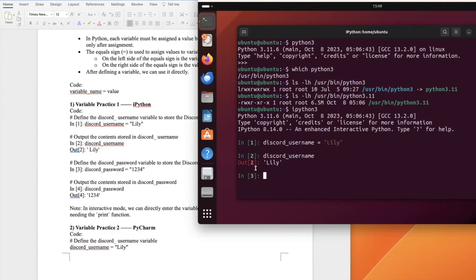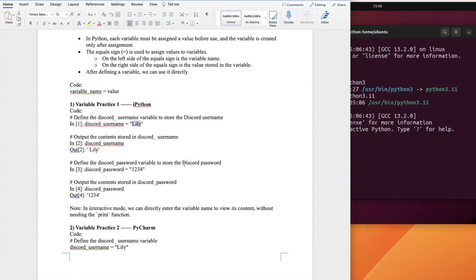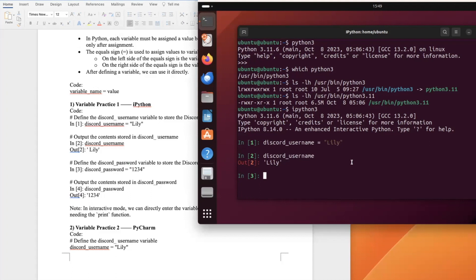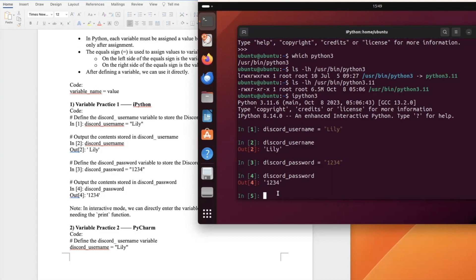It's the same for 'discord_password'. We define a variable named 'discord_password' and assign the value '1234' as a string. Typing 'discord_password' outputs '1234'. In the interactive mode, we can directly enter the variable name to view its content without needing the print function.